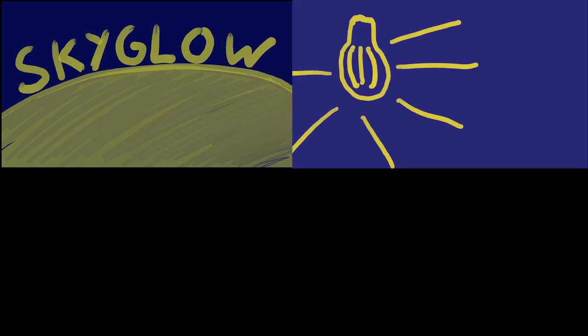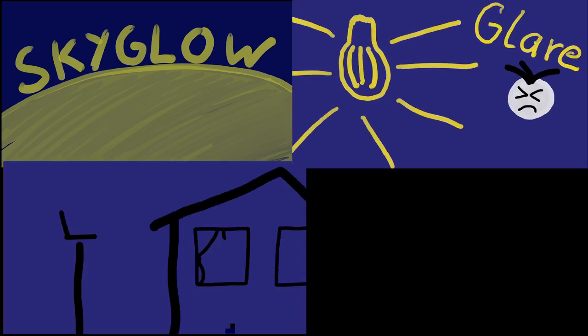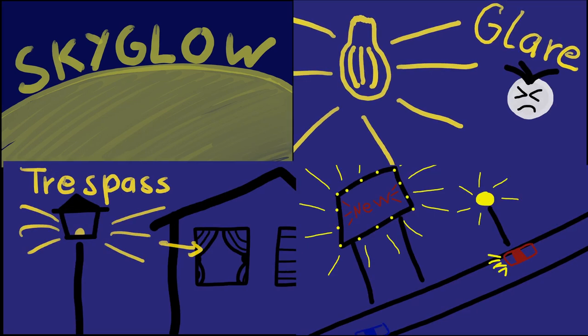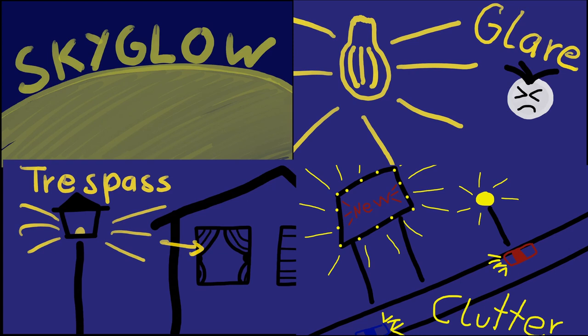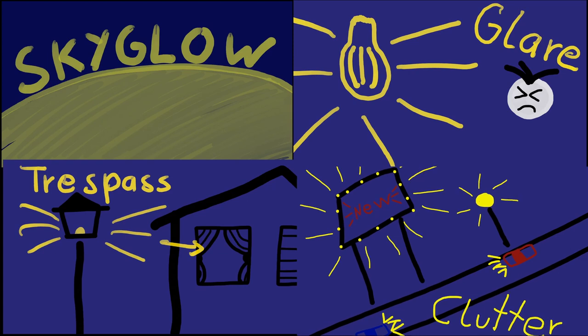That's just one way light pollutes our environment. Others are glare, trespass and clutter. But that's a story for another time.